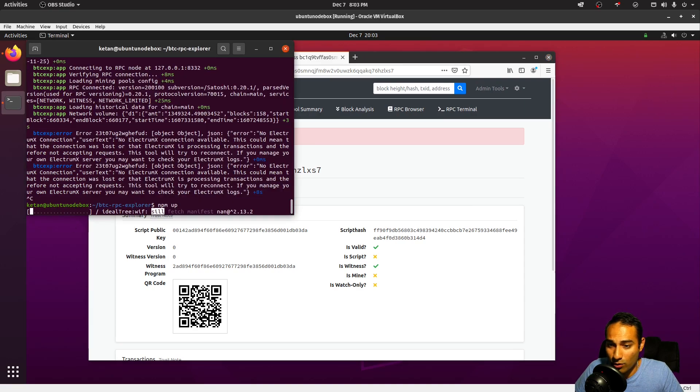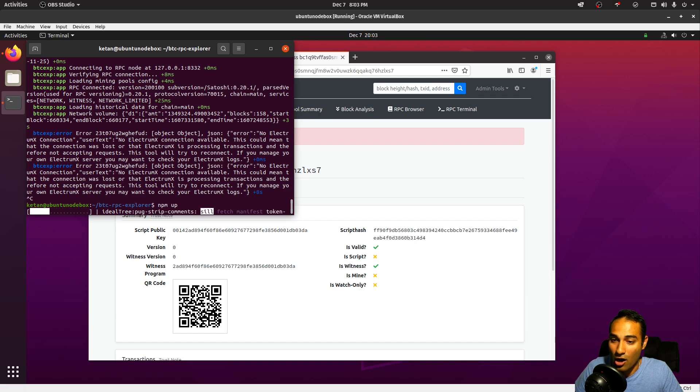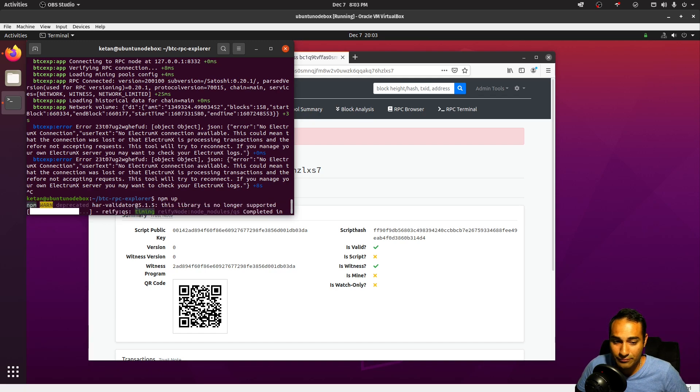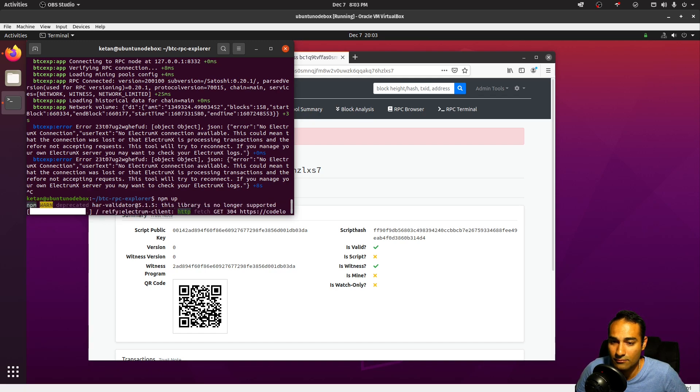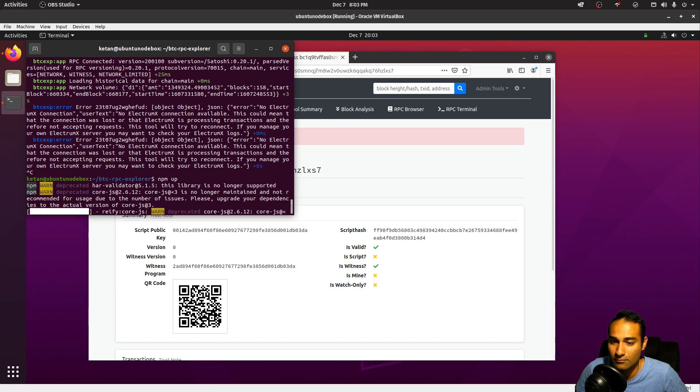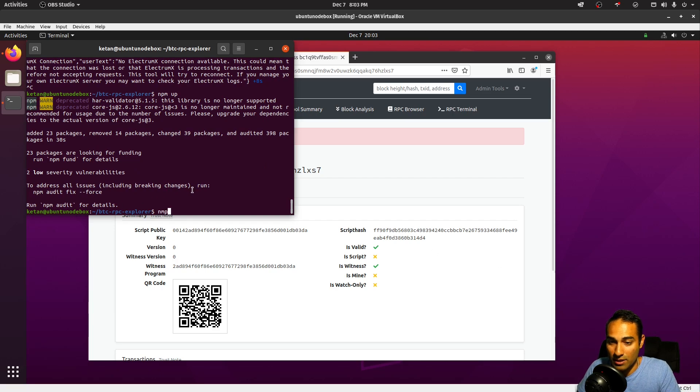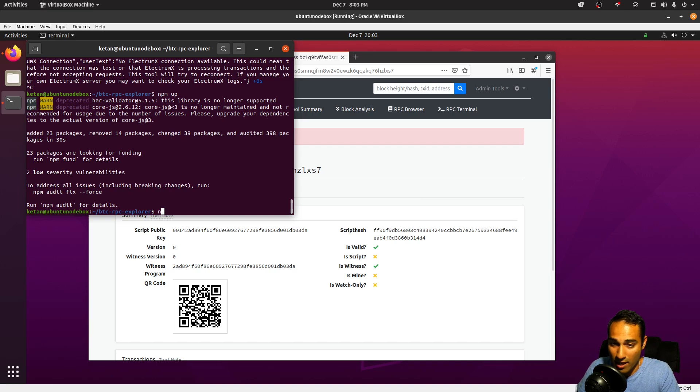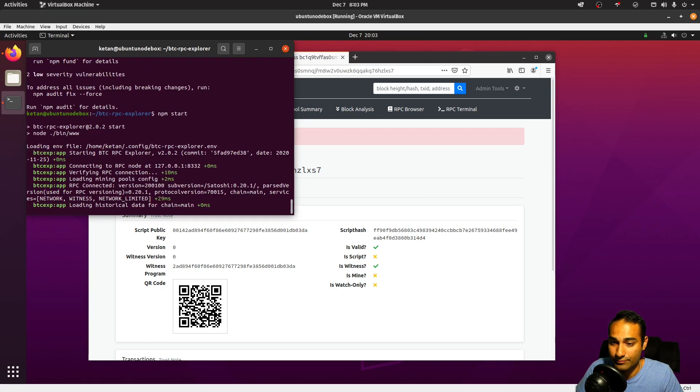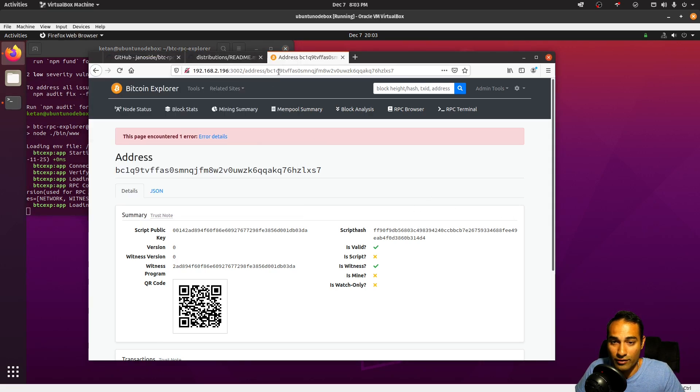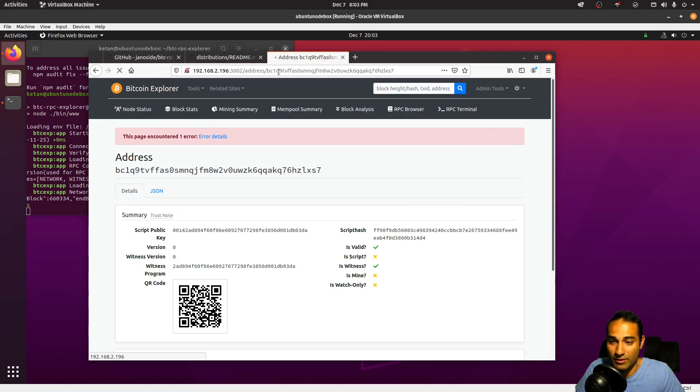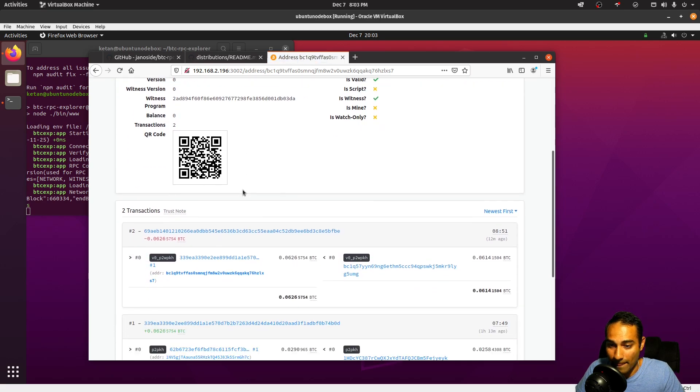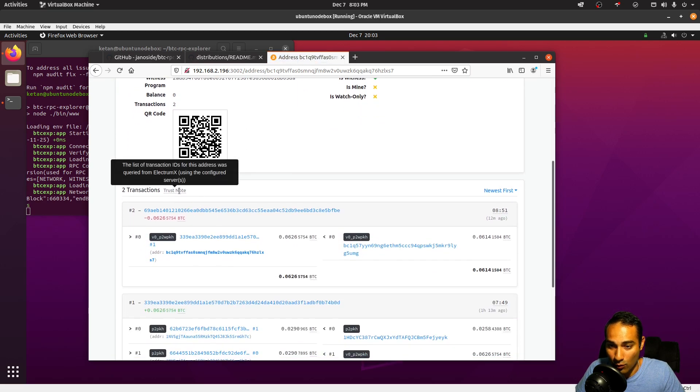Okay, so what I've just done is in the BTC RPC Explorer I have run npm update. So let's see what result that brings. And now what we want to do is start this thing, so we'll do npm start.